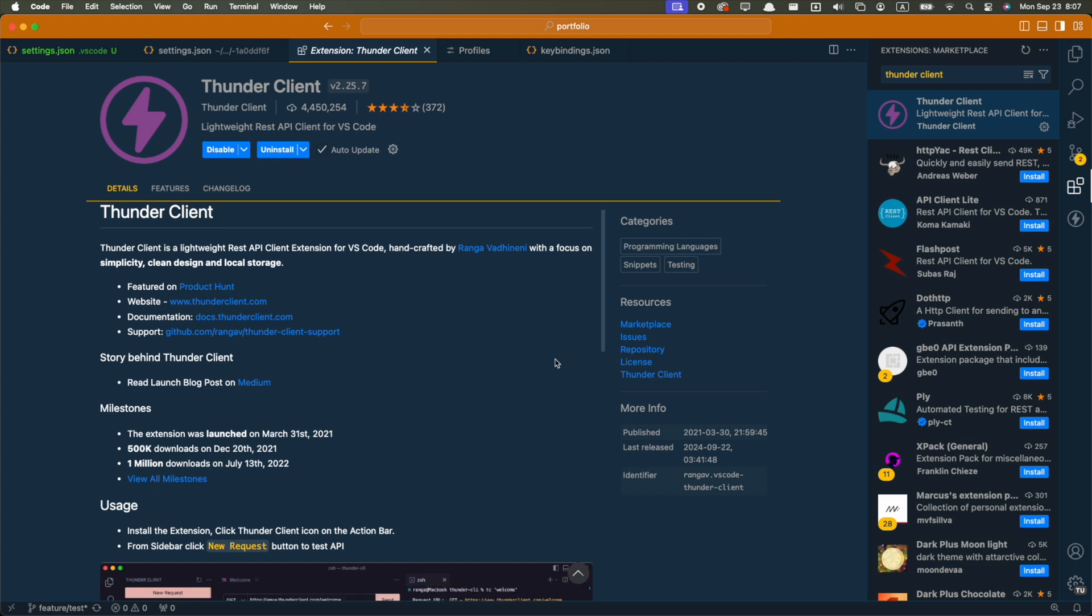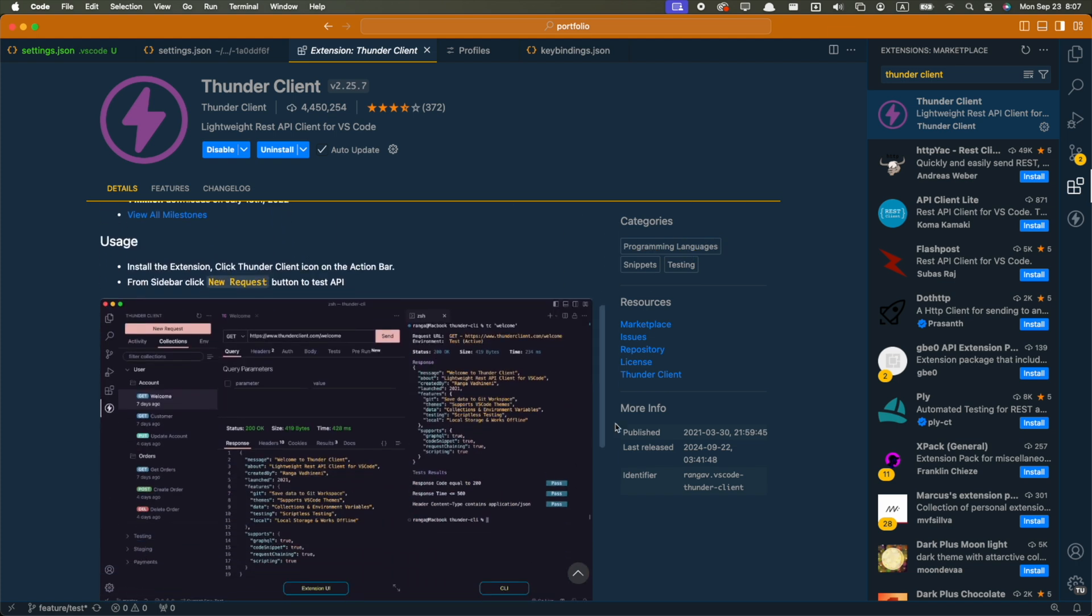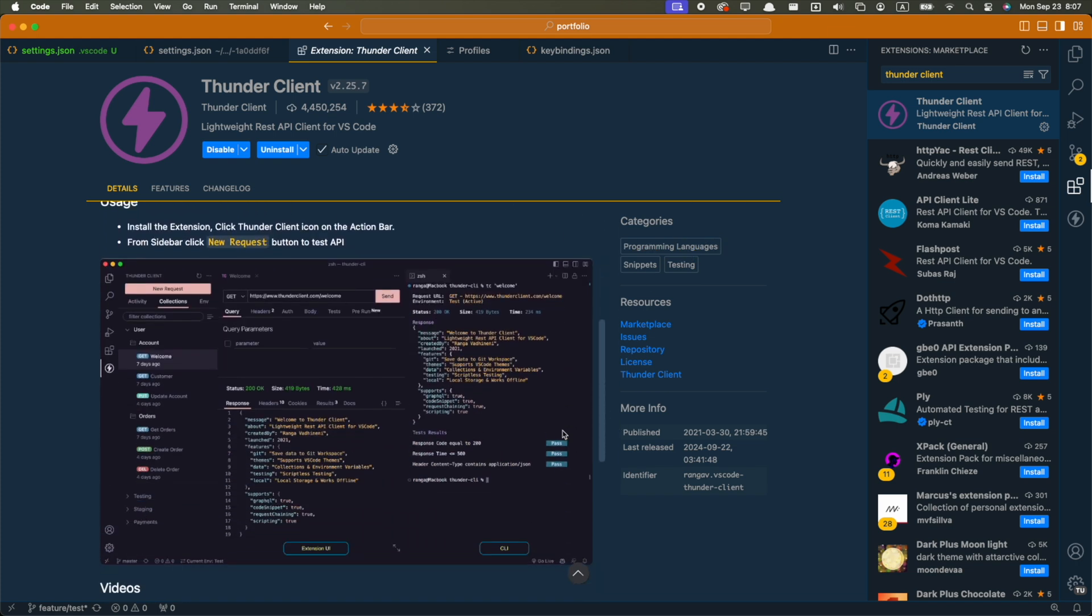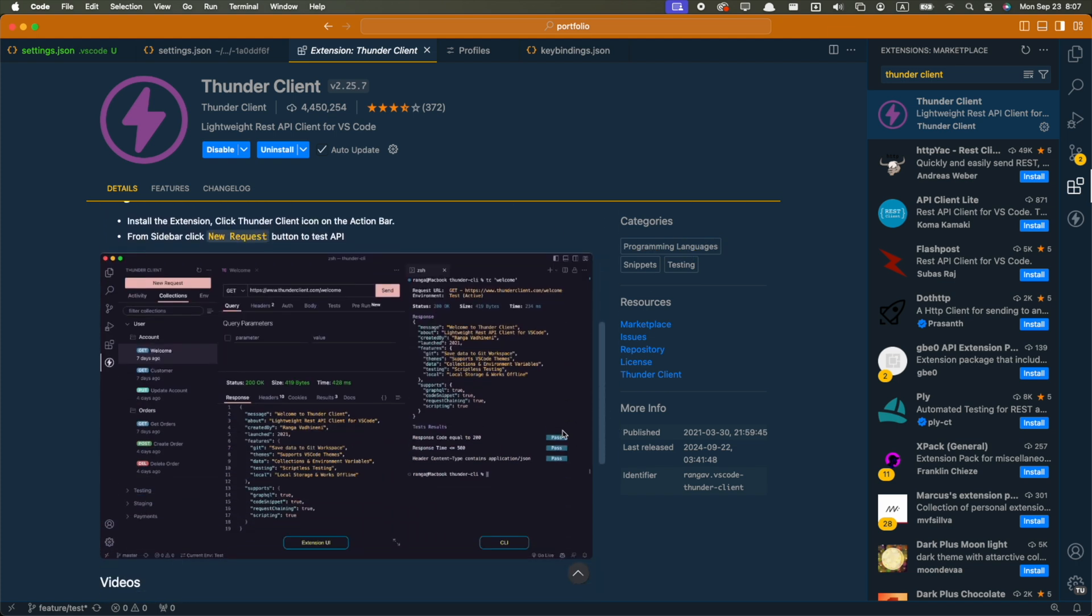Okay, now let me show you some extensions that should be useful for most developers, regardless of what programming language they use. The first one is Thunder Client, in case you want to make HTTP requests to test your APIs. If you've ever used Postman, it's basically that, but inside of your IDE. You can make requests, save them, organize them into collections, and much more.